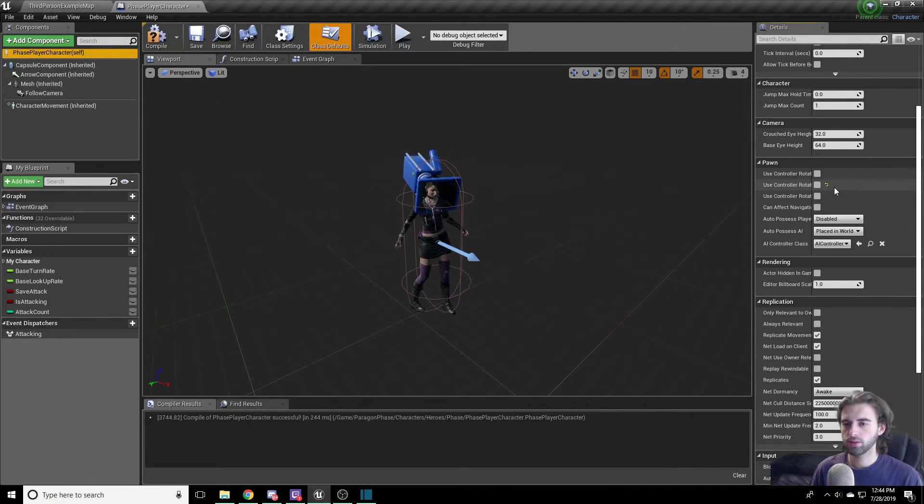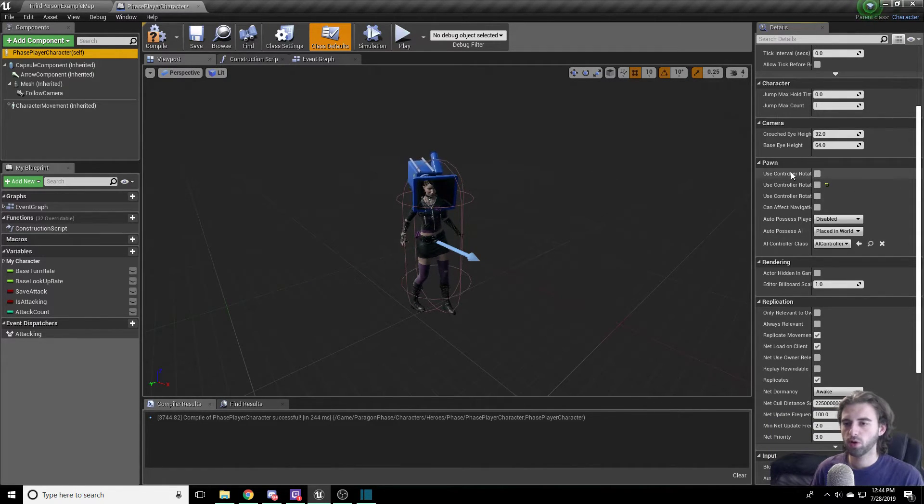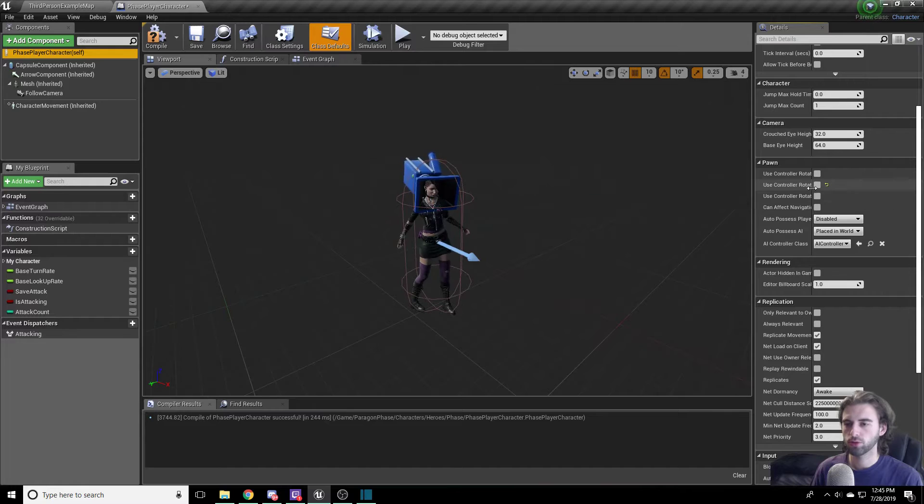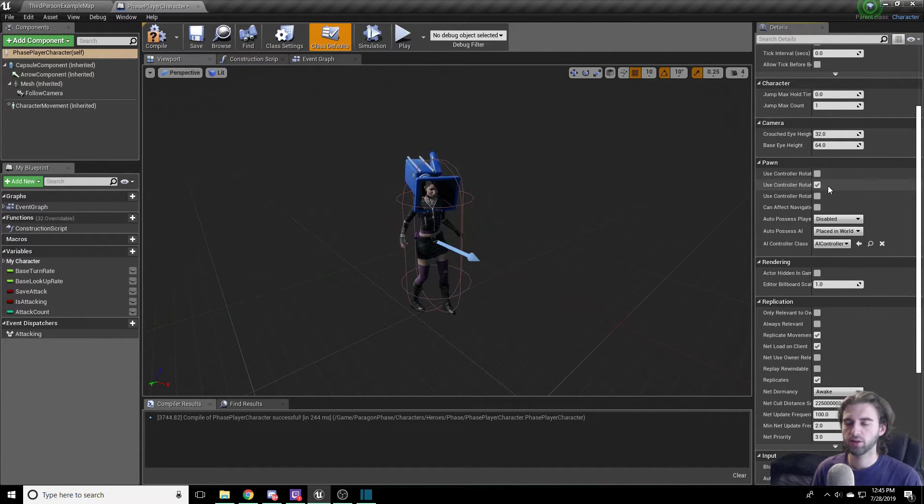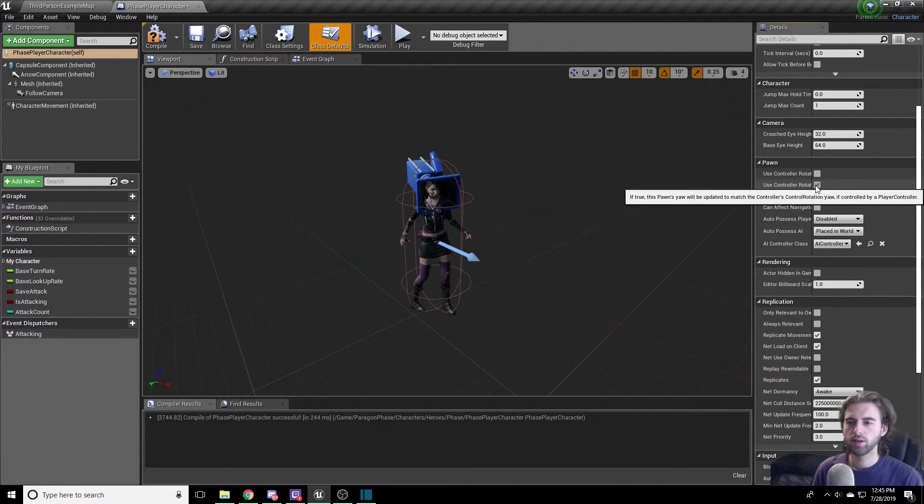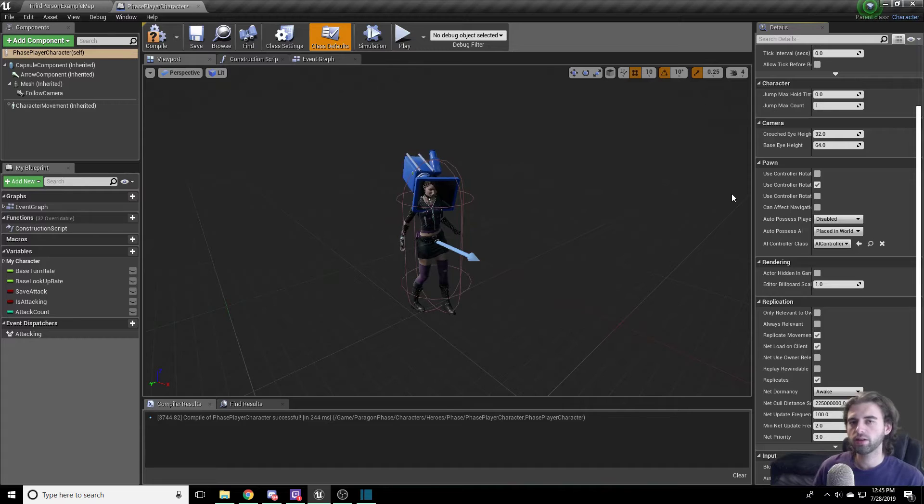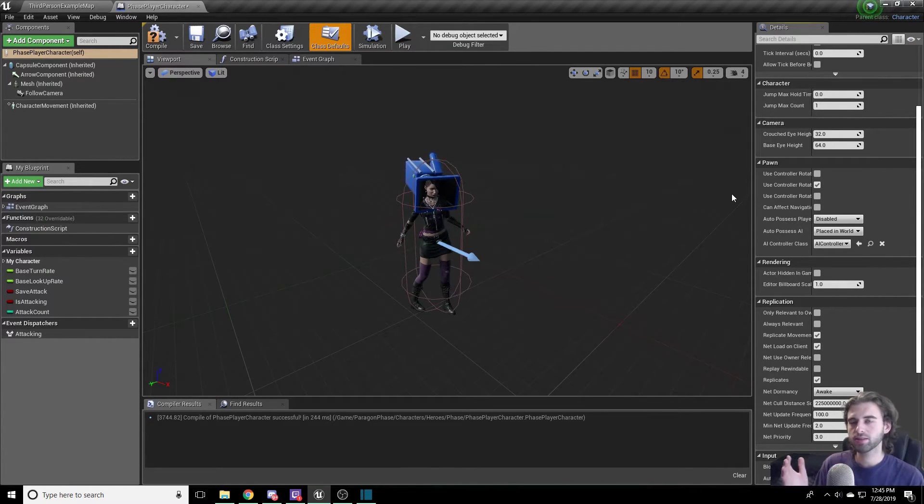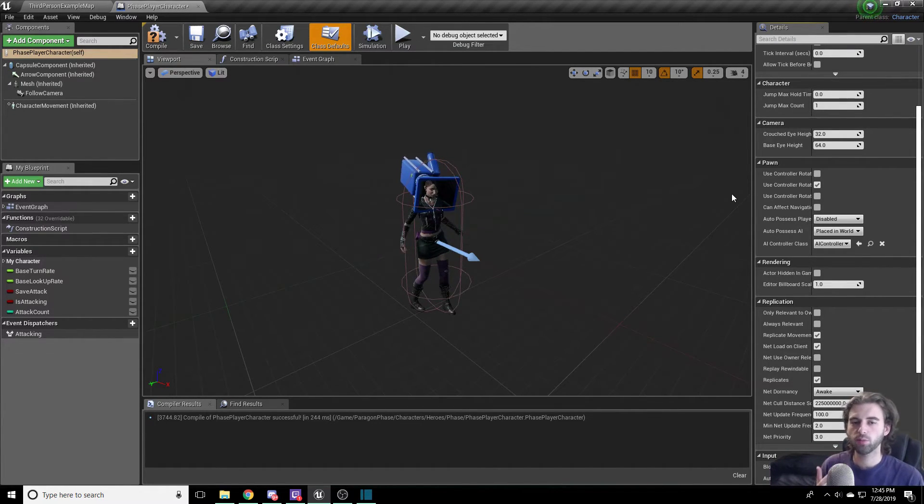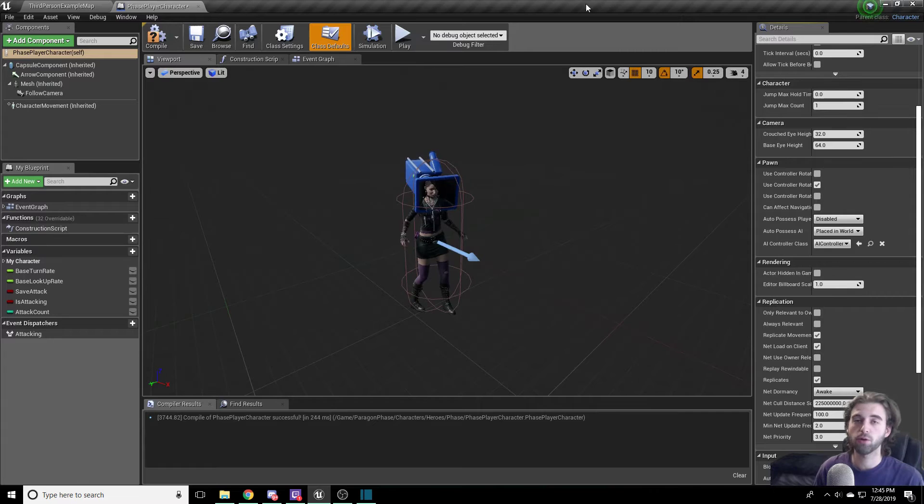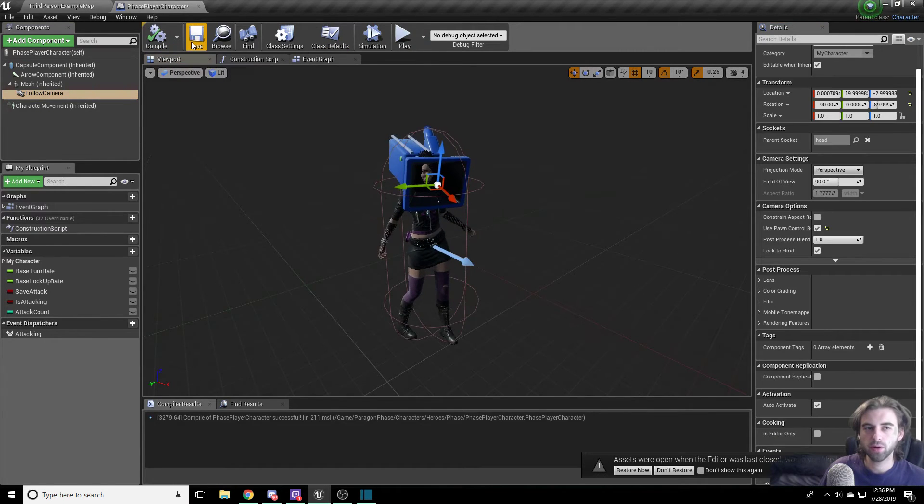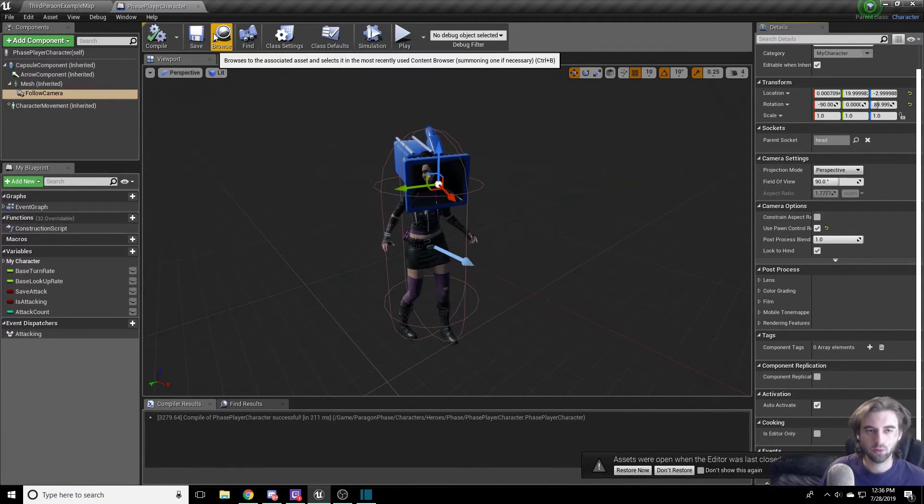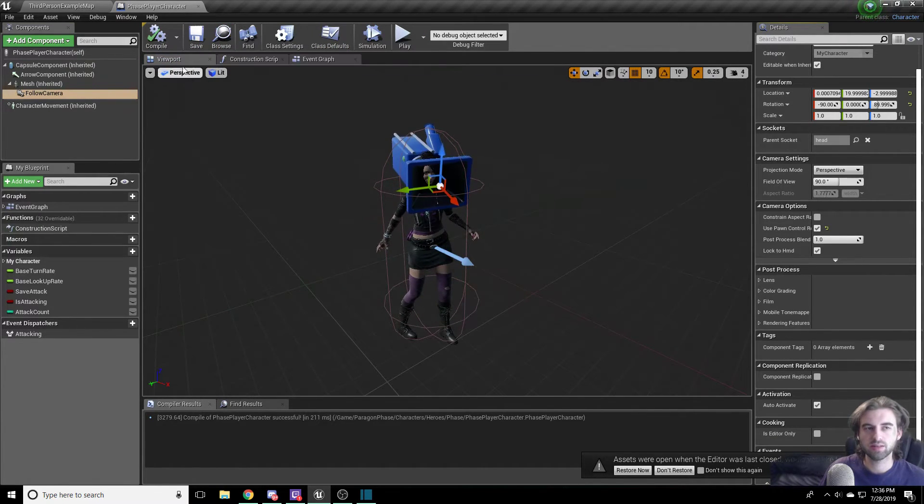So one more thing you need to do to get the camera to lock onto the player's head is navigate to the Phase player character self option in the top left corner. Scroll down the list until you get to the pawn section. And in the pawn section, use controller rotation yaw. It is the second option down in this pawn section. Make sure that that box is checked. What it does is it locks the camera in Y with the player, basically so you can't turn the camera and look inside of your own head. So we go ahead and compile and save or control shift S to save everything.